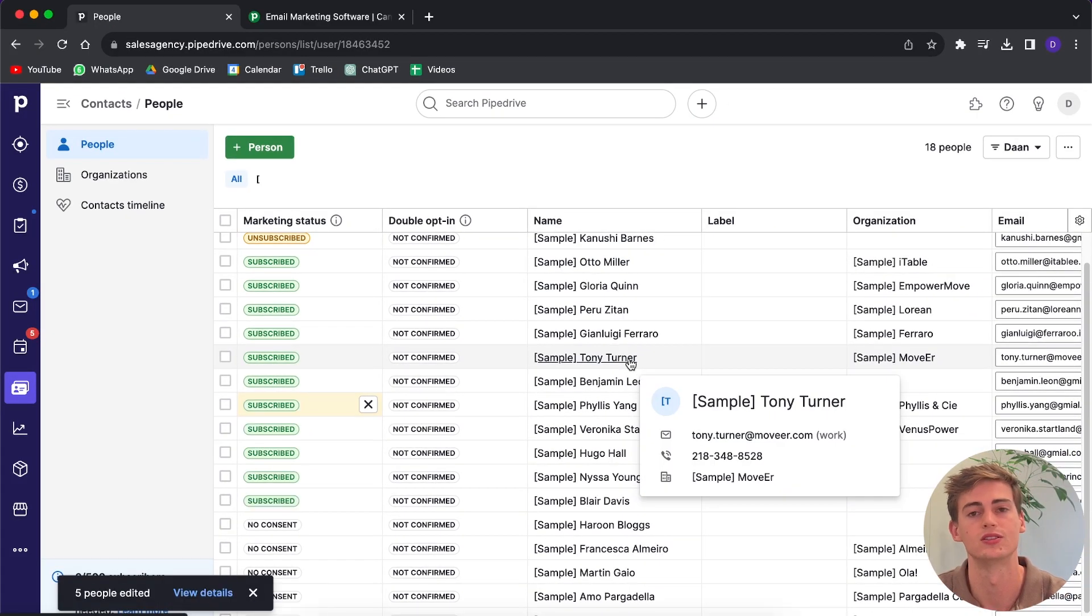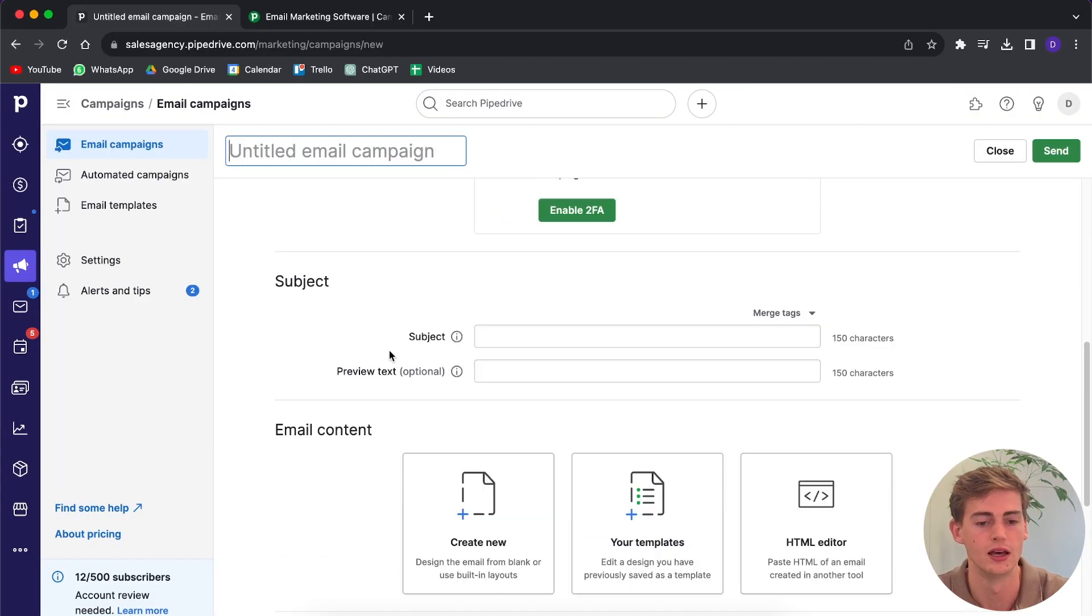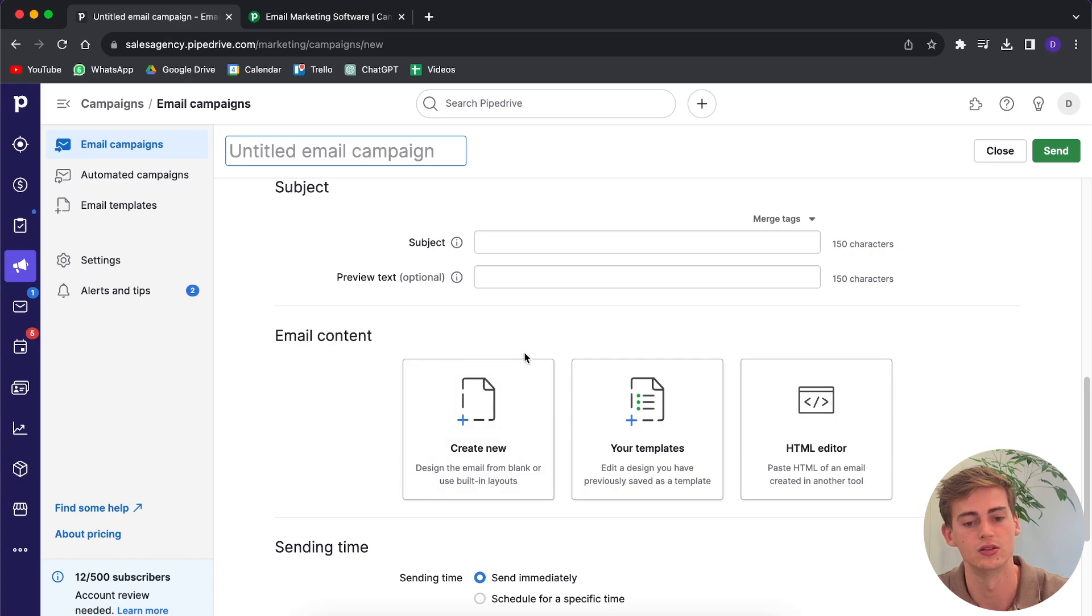Now if you want to send an email campaign, then what you need to do is you need to verify your email and you need to add two-factor authentication on there. Once you have that set up, then you're ready to send emails. Now I'm creating a new campaign. I can change the sender, I can add the subject, I can use either my own templates or I can create a new template.